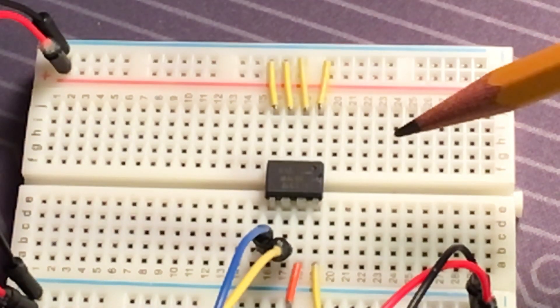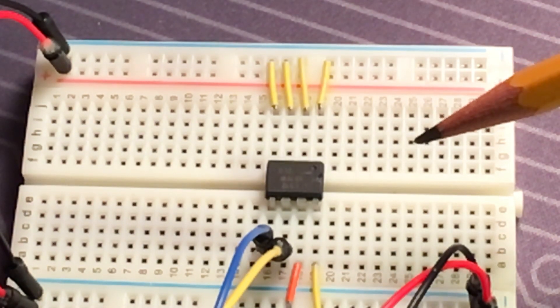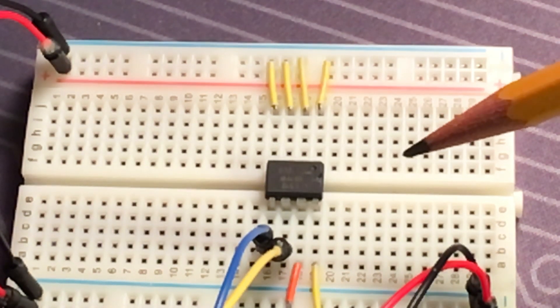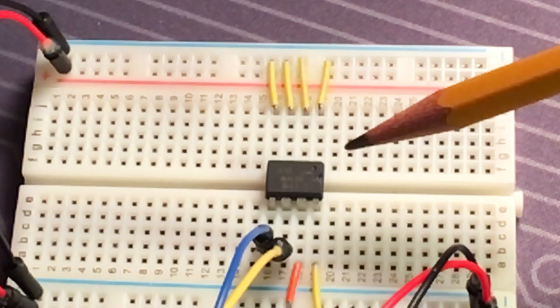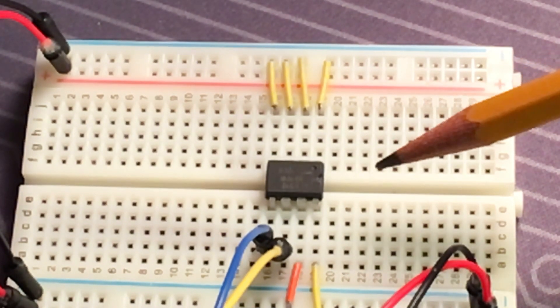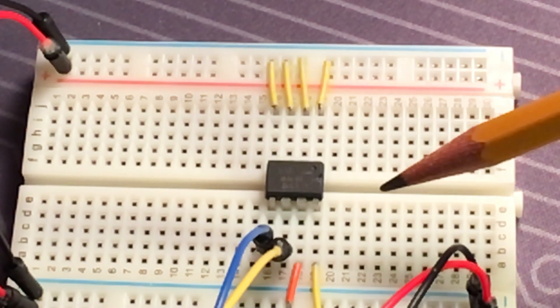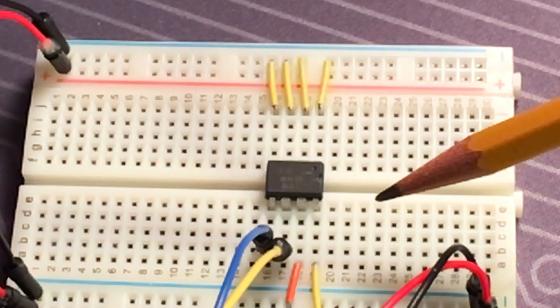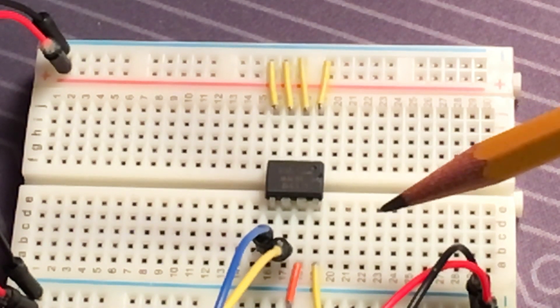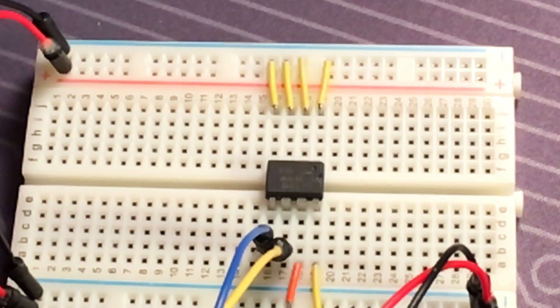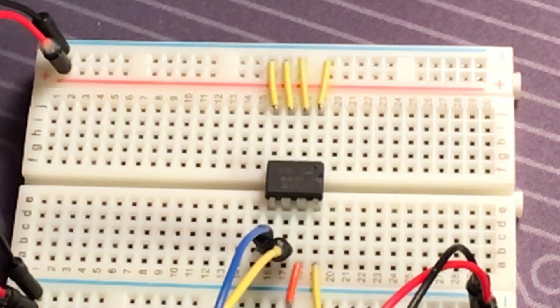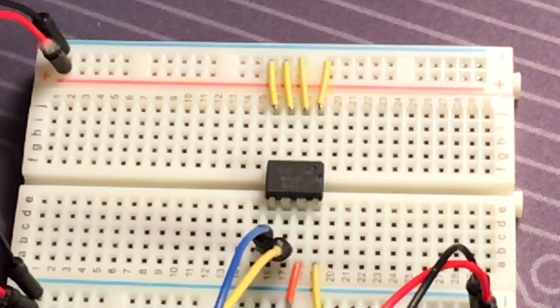Okay, so the chip I'm going to use is called the 24LC512 EEPROM chip. This model stores 64 kilobytes of data and each byte is individually readable and writable. So the word size is basically just one byte.